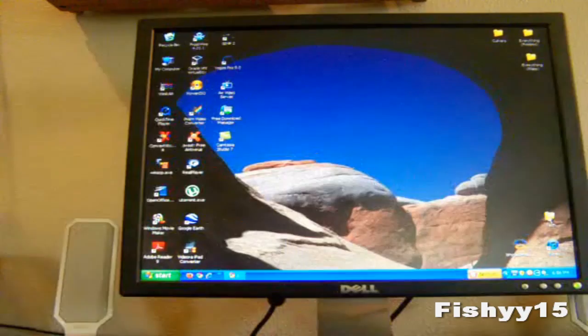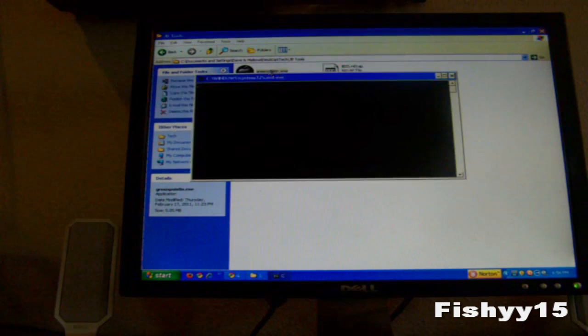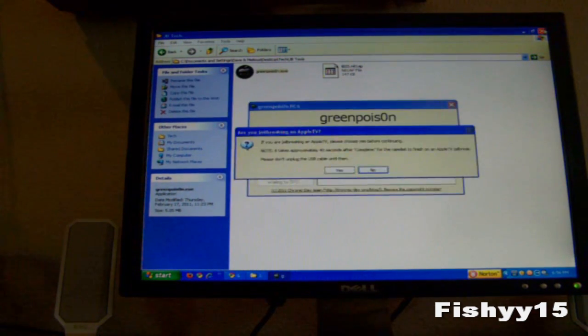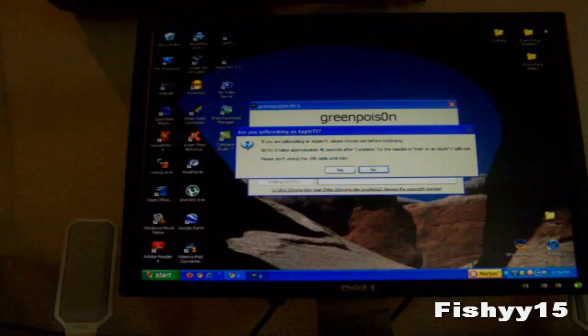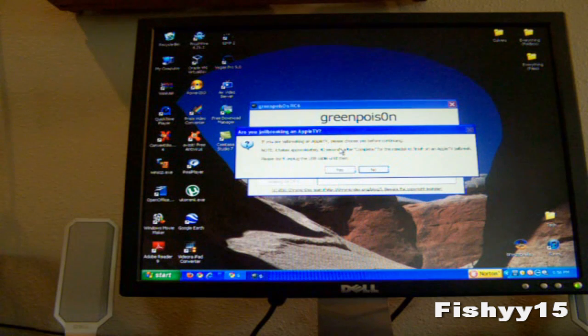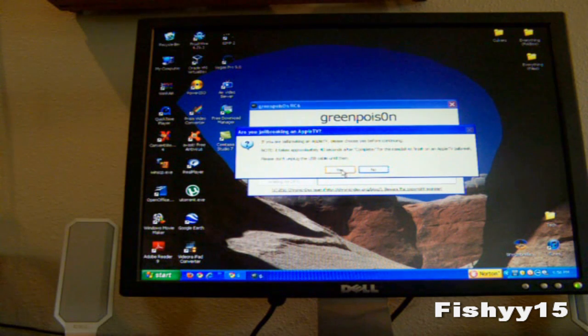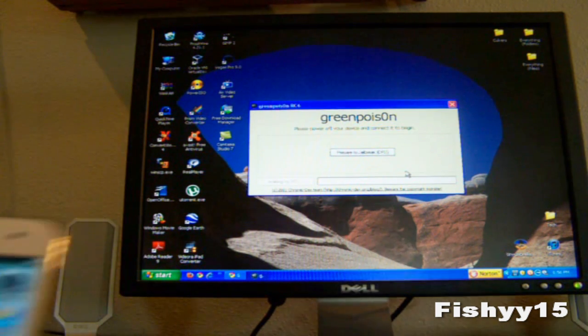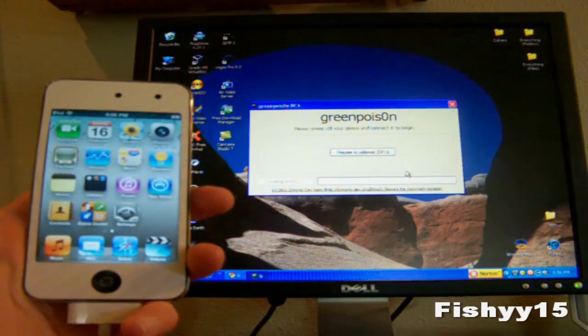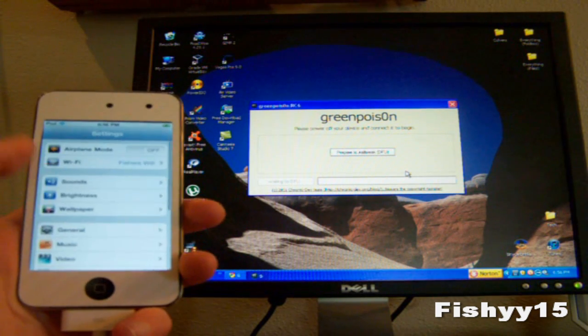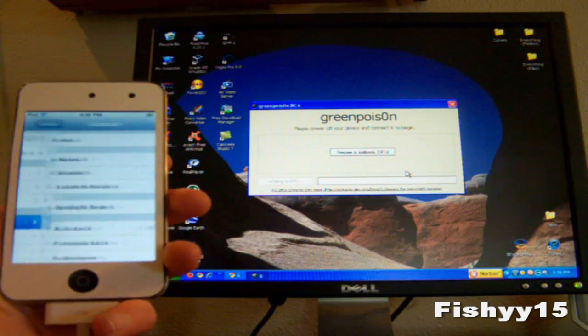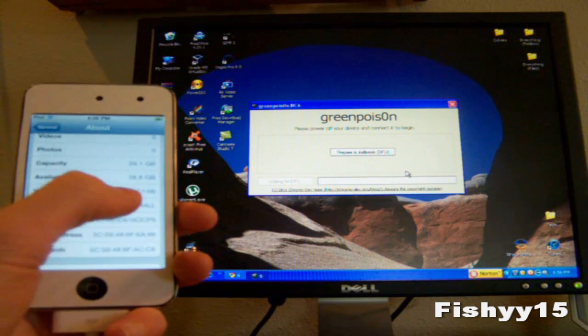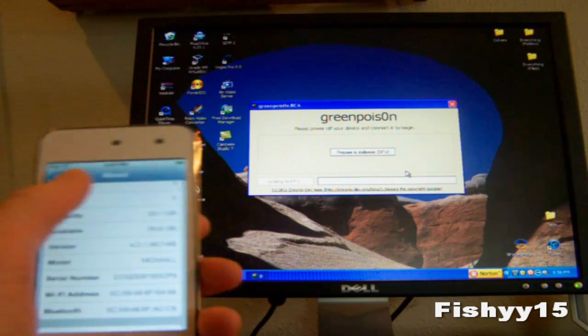After you download that, you can go ahead and open GreenPoison. This is just for the Apple TV, if you're jailbreaking Apple TV just hit yes, if you're not go ahead and hit no. To show you guys, I am on 4.2.1. Go into settings real quick. Right there you can see 4.2.1.